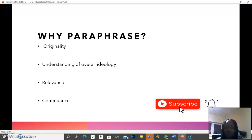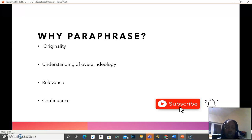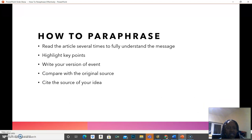So that is why it is important to paraphrase. Now we understand the why: it is to show our own originality, meaning that even though we're using other people's articles, we still want to use our own voice. So what are the tips? What are the things we need to know? How do we paraphrase?